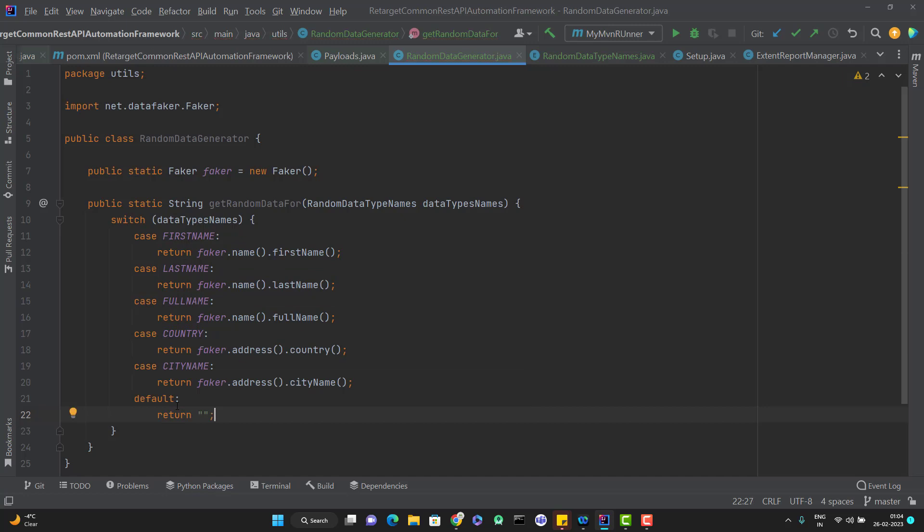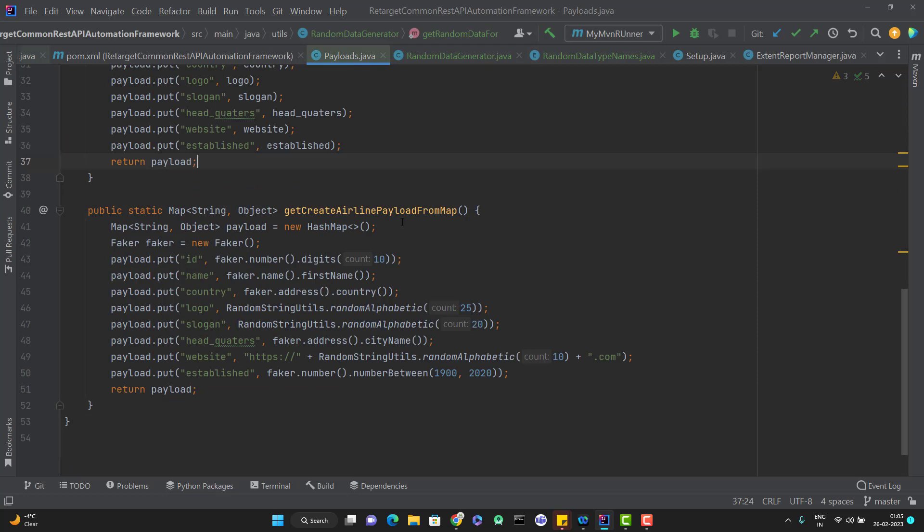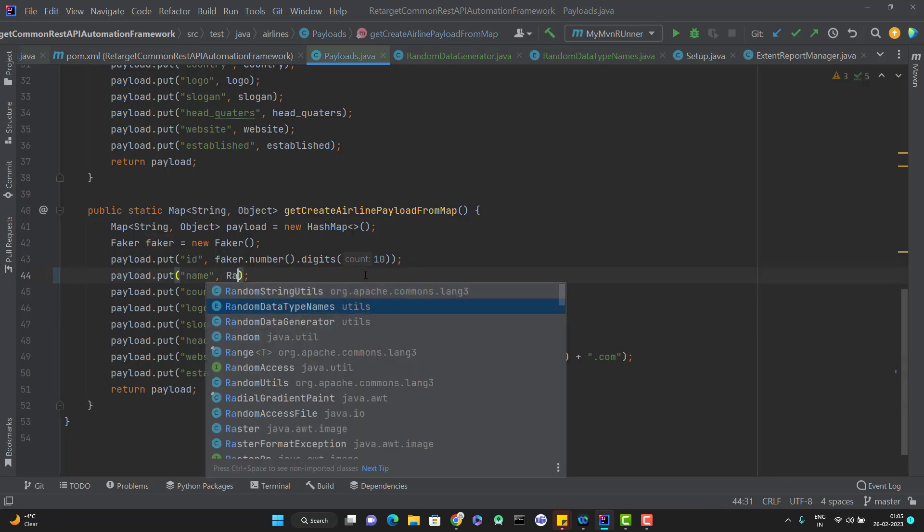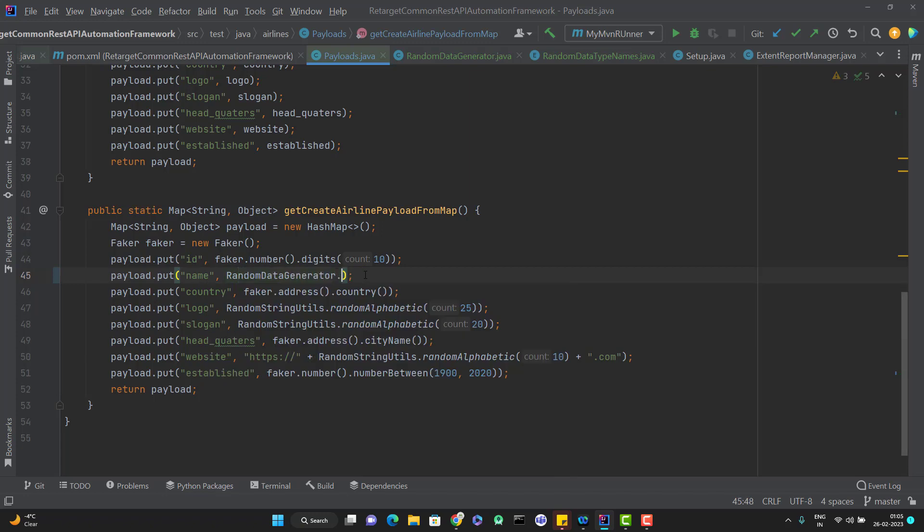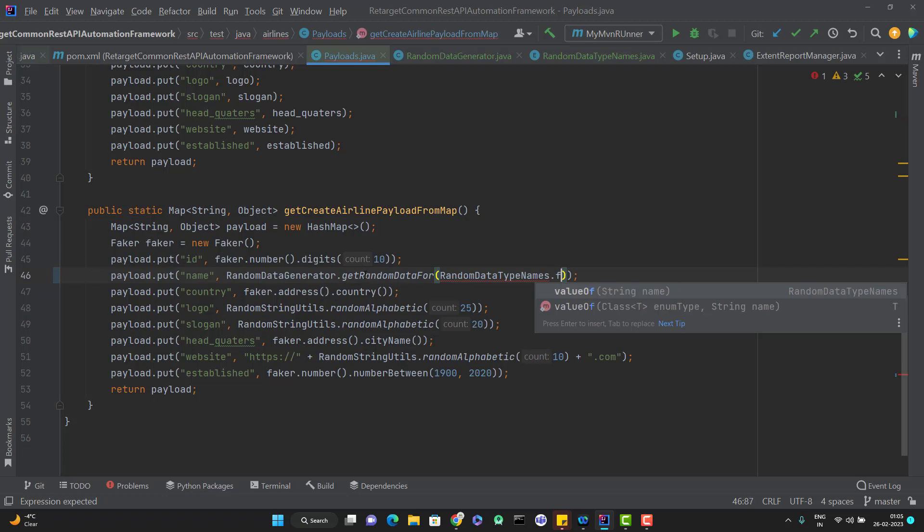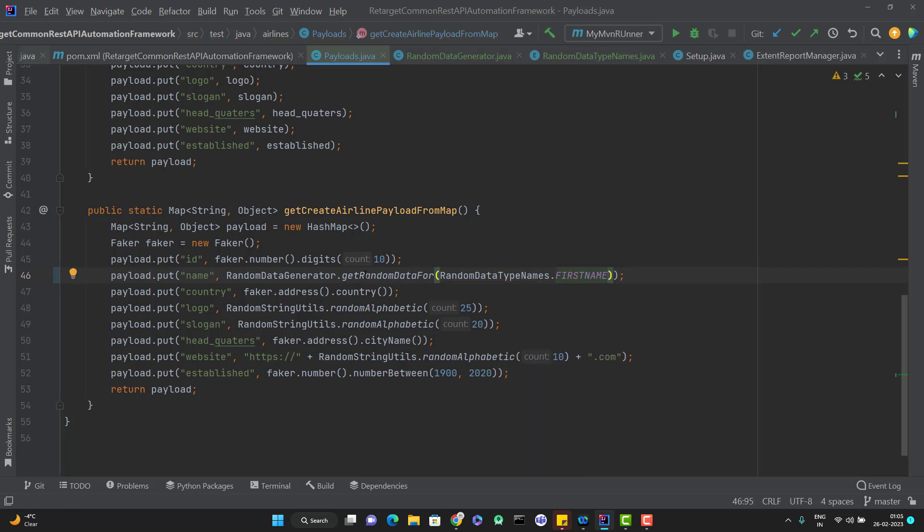Or you can put some error message also like this type of random data type name is not available. So instead of directly calling those methods here, let me use the methods whatever I just created in my utils package. So for the first name, I will simply replace it with RandomDataGenerator.getRandomDataFor and simply use a RandomDataTypeNames.FIRST_NAME. You can see how much convenient it will be. If someone is new to faker or data faker API, they can call this method. They no need to worry about how the data faker or java faker is working. Similarly goes for country name also. And same thing I can do for the city name as well.